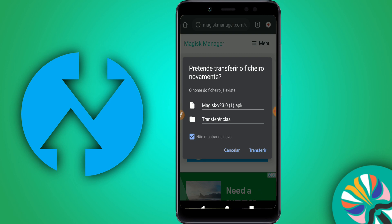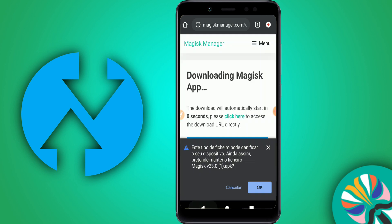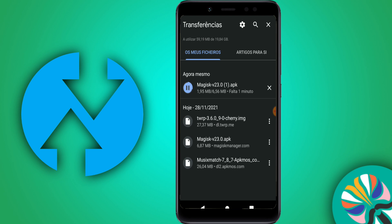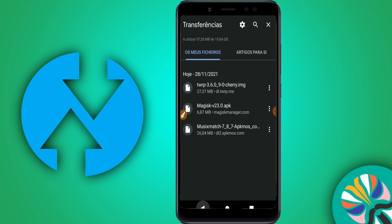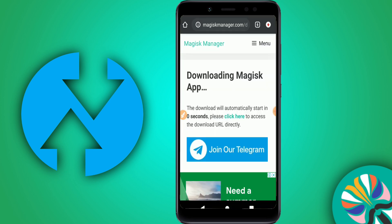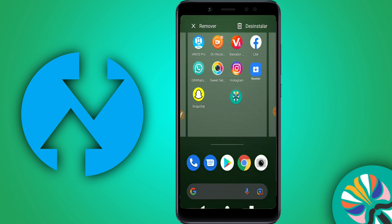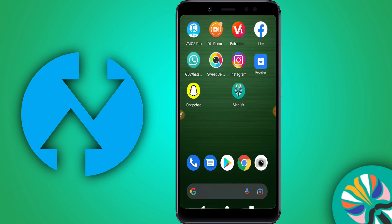I already downloaded the Magisk Manager, so I'll cancel the download. As you can see, Magisk Manager is already installed on my device. Once you have it installed, we're good to move on.